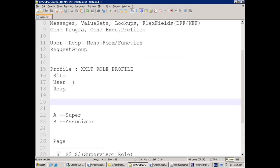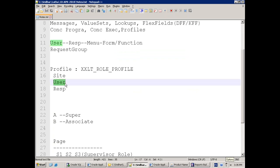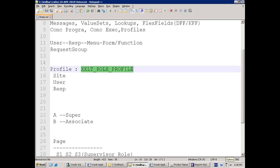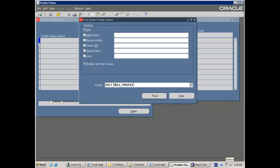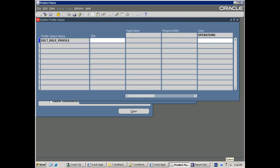When you open Profile > System, it asks for the profile name and also shows these levels. This means: you have one global variable called profile and you can assign different values to this global variable for different roles. The top level is Site level. The other levels are User, Responsibility, Application, and Organization.